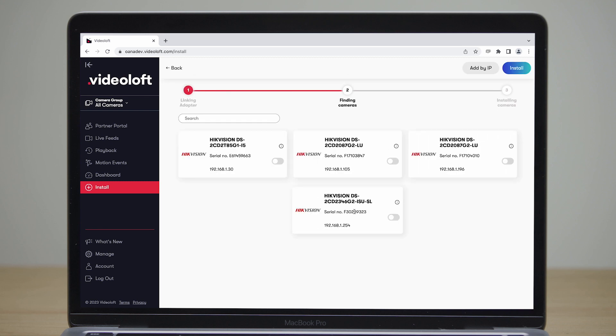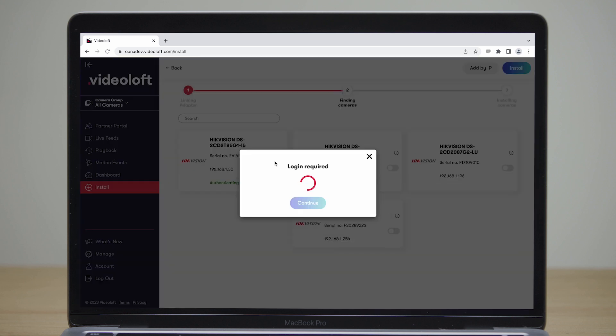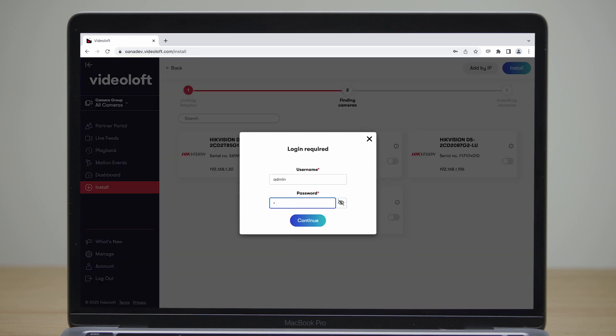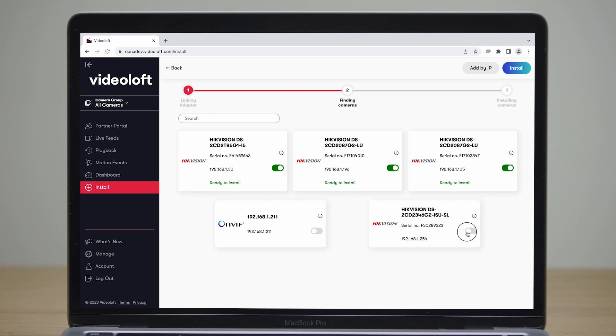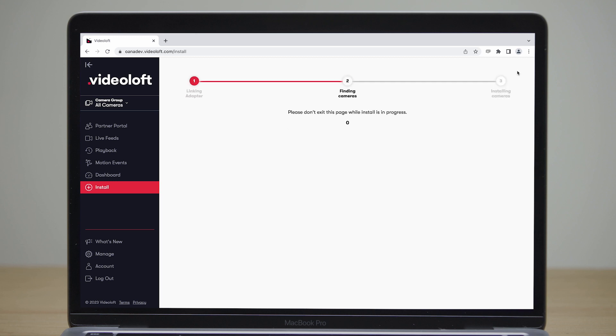Then we scan the adapter's local network for compatible cameras. Just select the ones you want to install and enter their passwords. It only takes a minute.